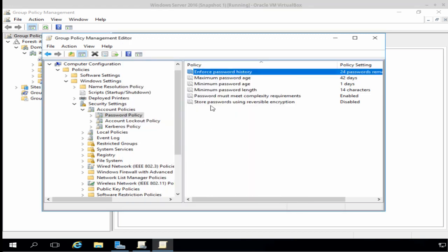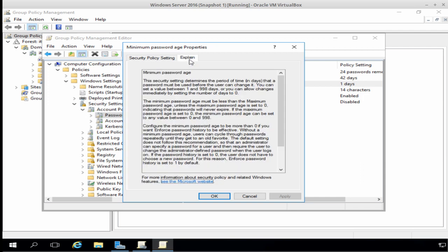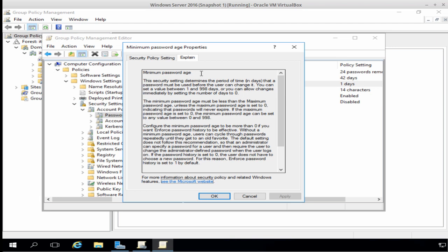The minimum password age policy works hand-in-hand with password history. Now, the minimum password age is currently set at one day. And if we click the Explain tab, it tells us that this security setting determines the period of time in days that a password must be used before the user can change it. And we can set it to a value between 1 and 998 days.